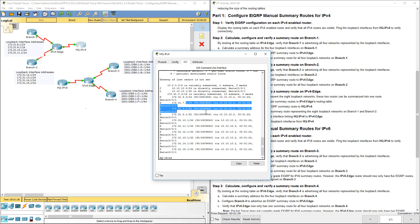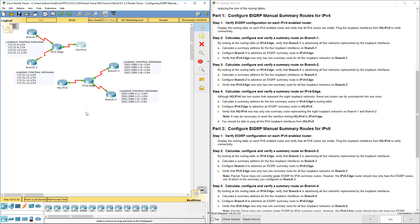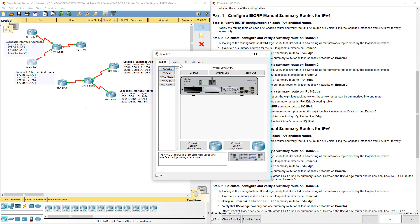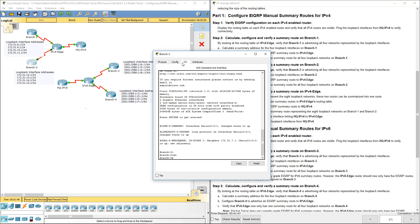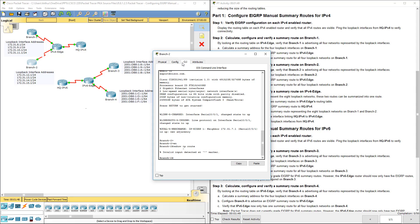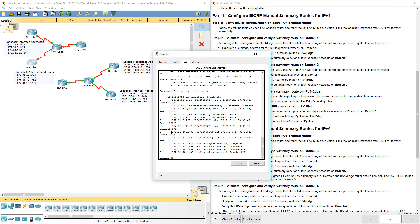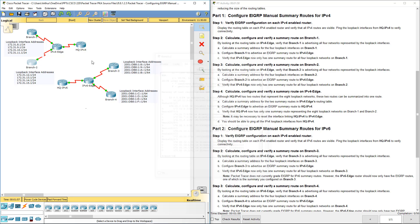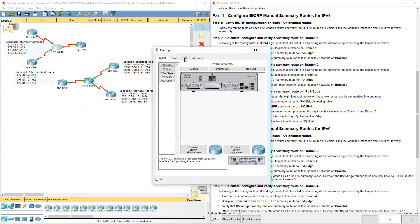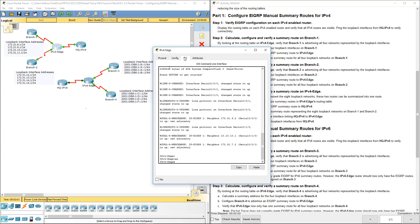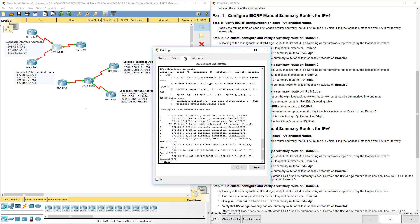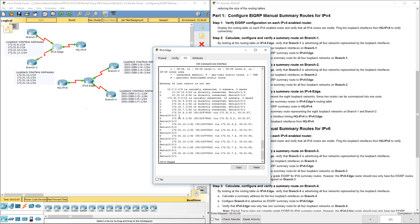You're going to see that we have lots of small networks that are not summarized. Enable, show IP route — and again, not summarized. We'll do one for the edge just to make sure: show IP route — and again, not summarized.